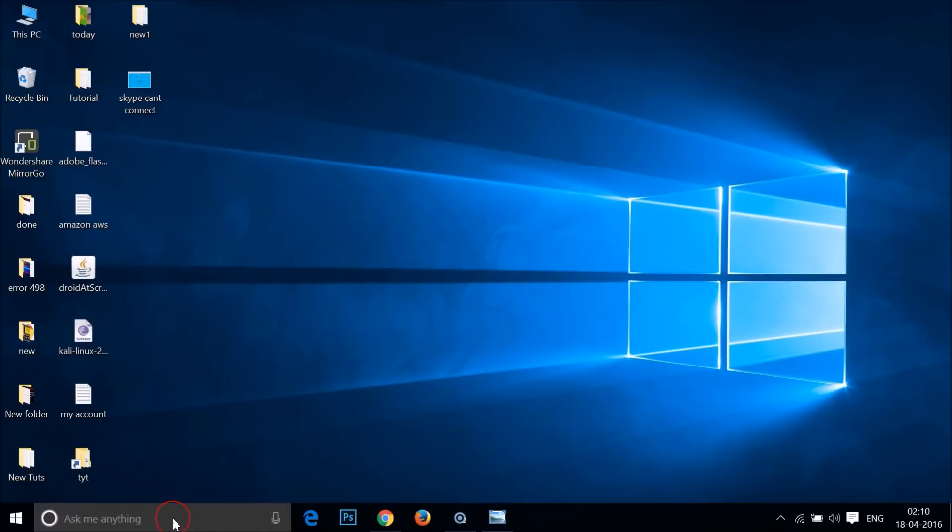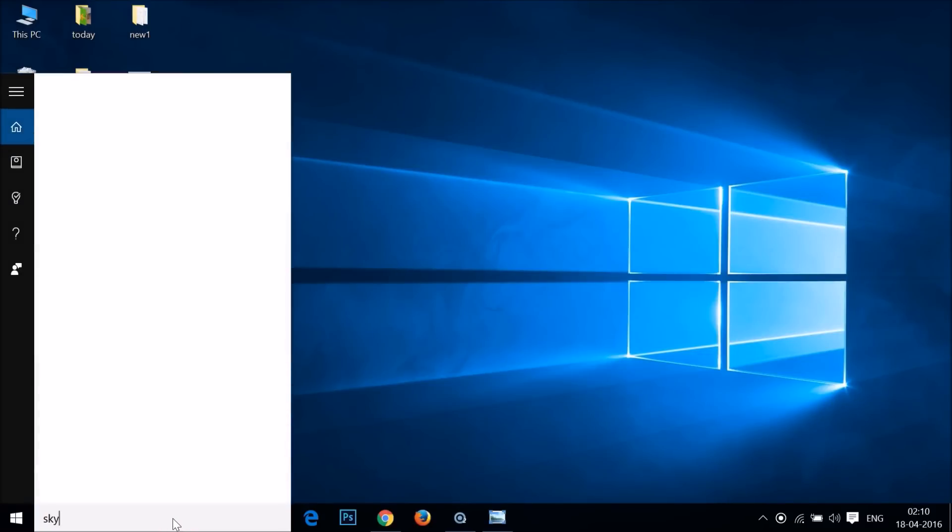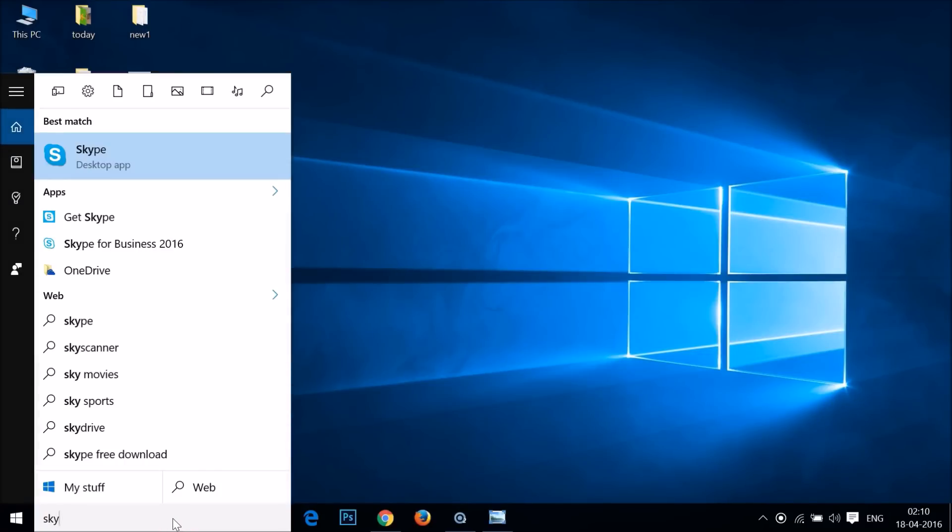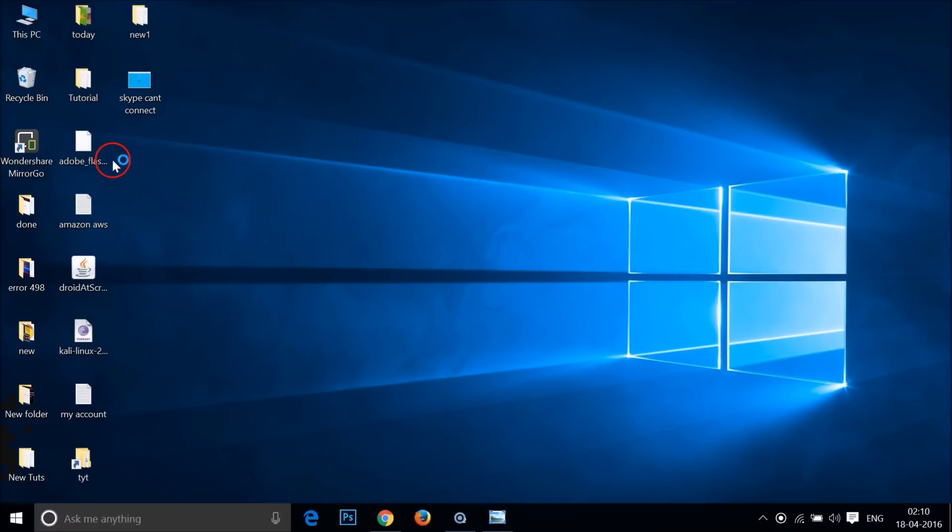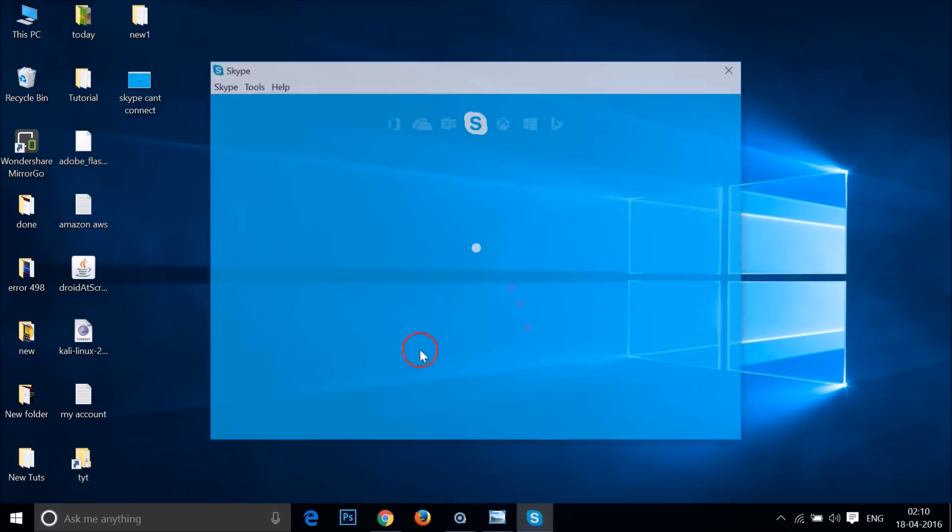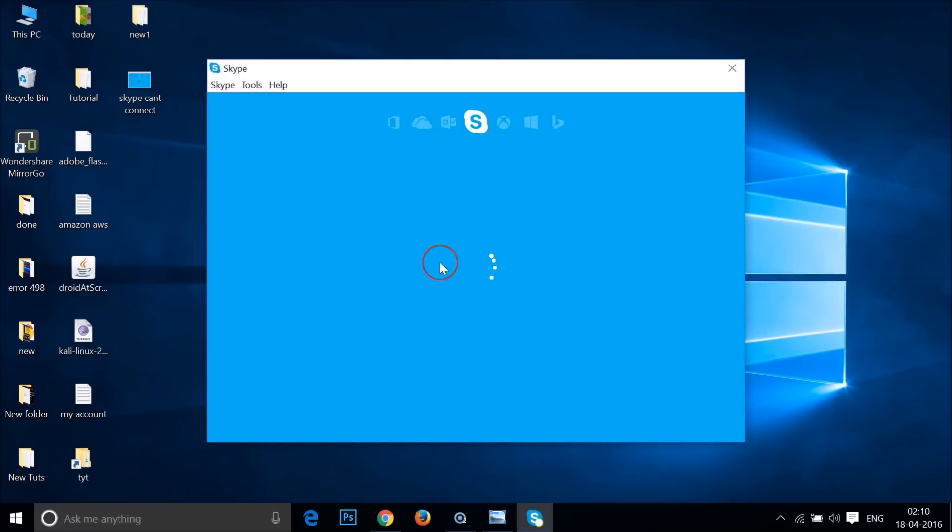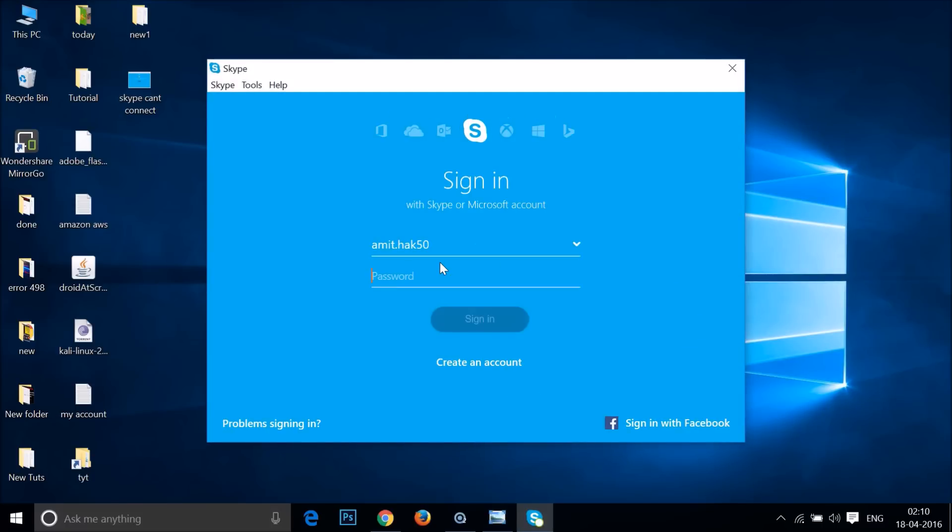Now open your Skype again and try to log into your Skype account. I was getting this error and I was able to fix this issue by using this method.